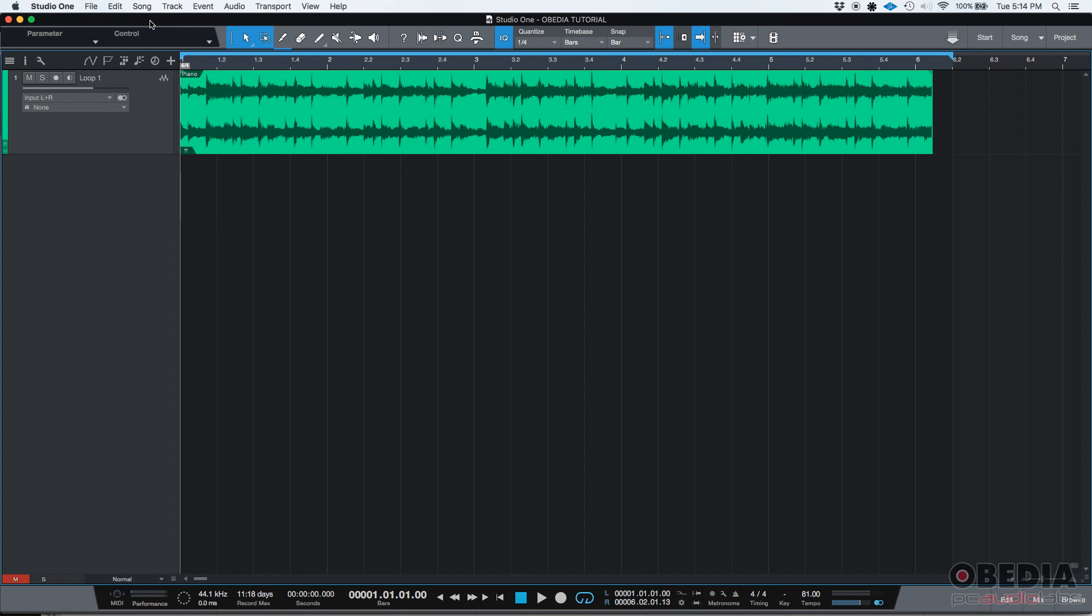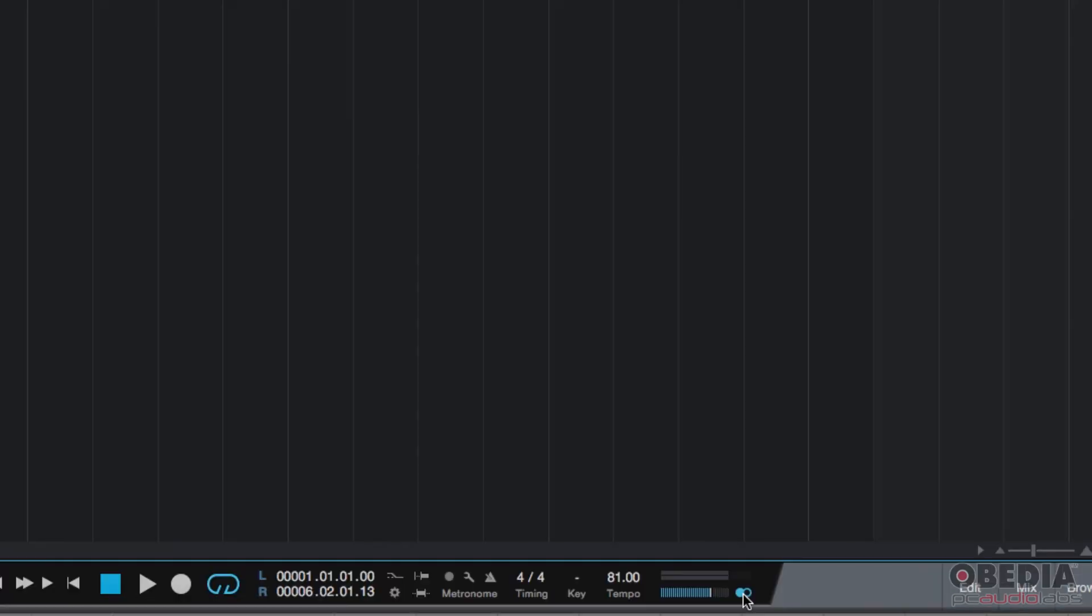That's something that consoles used to have - basically a button that you would press and you would listen in mono. Now some interfaces might have that option. If you do not have an interface that has that feature, Studio One has you covered because they have included this button down here, which is the mono button.